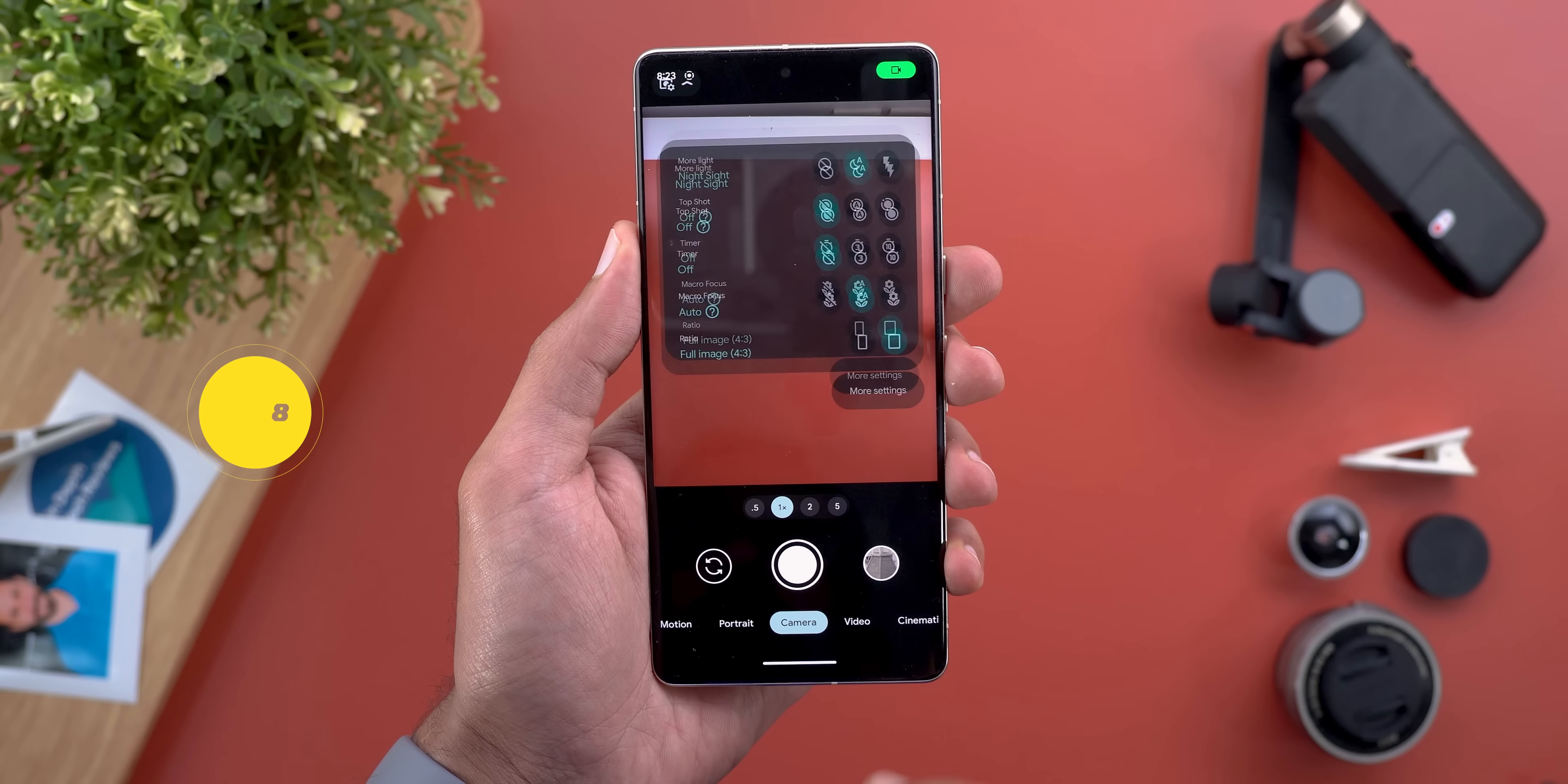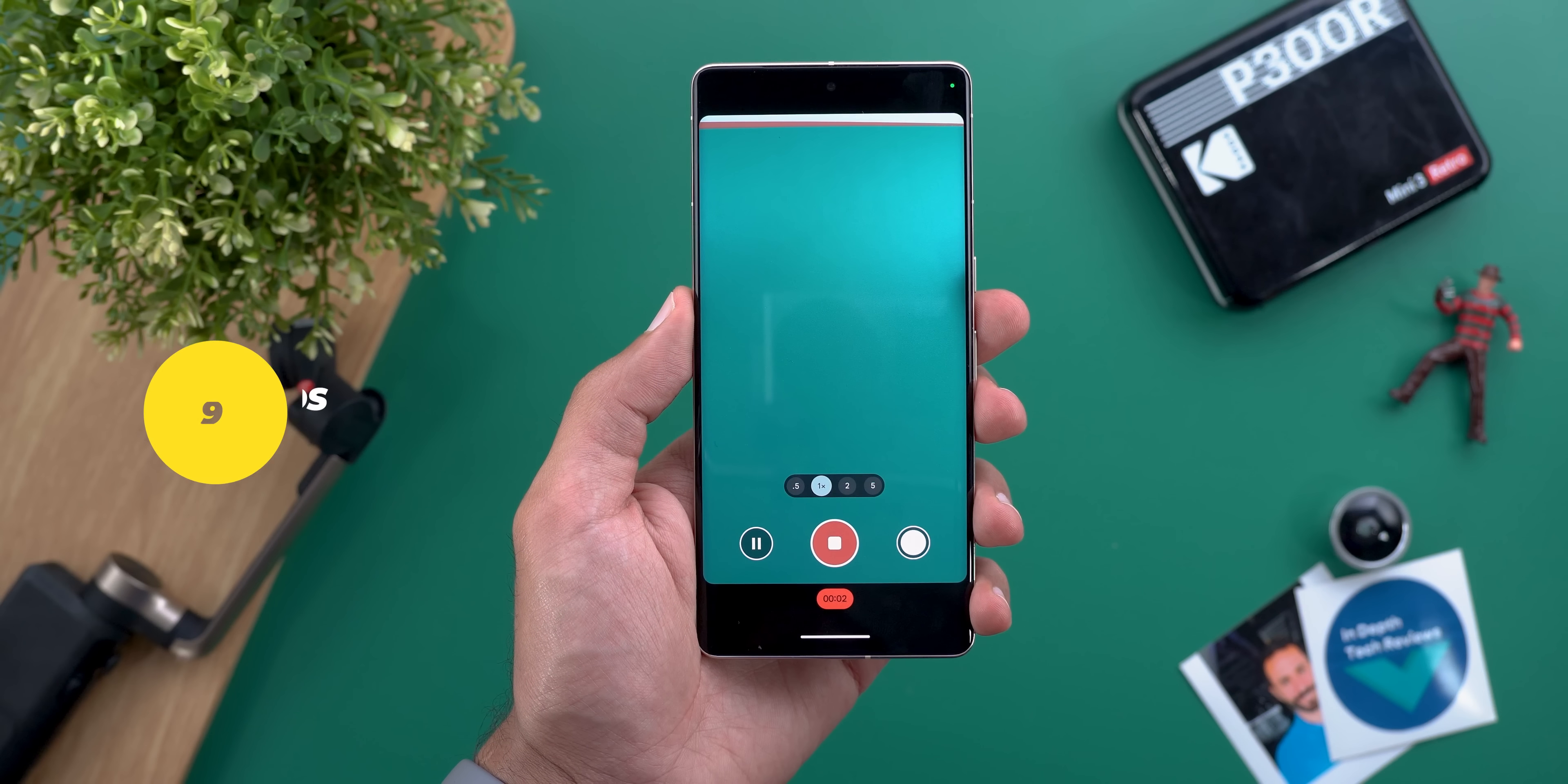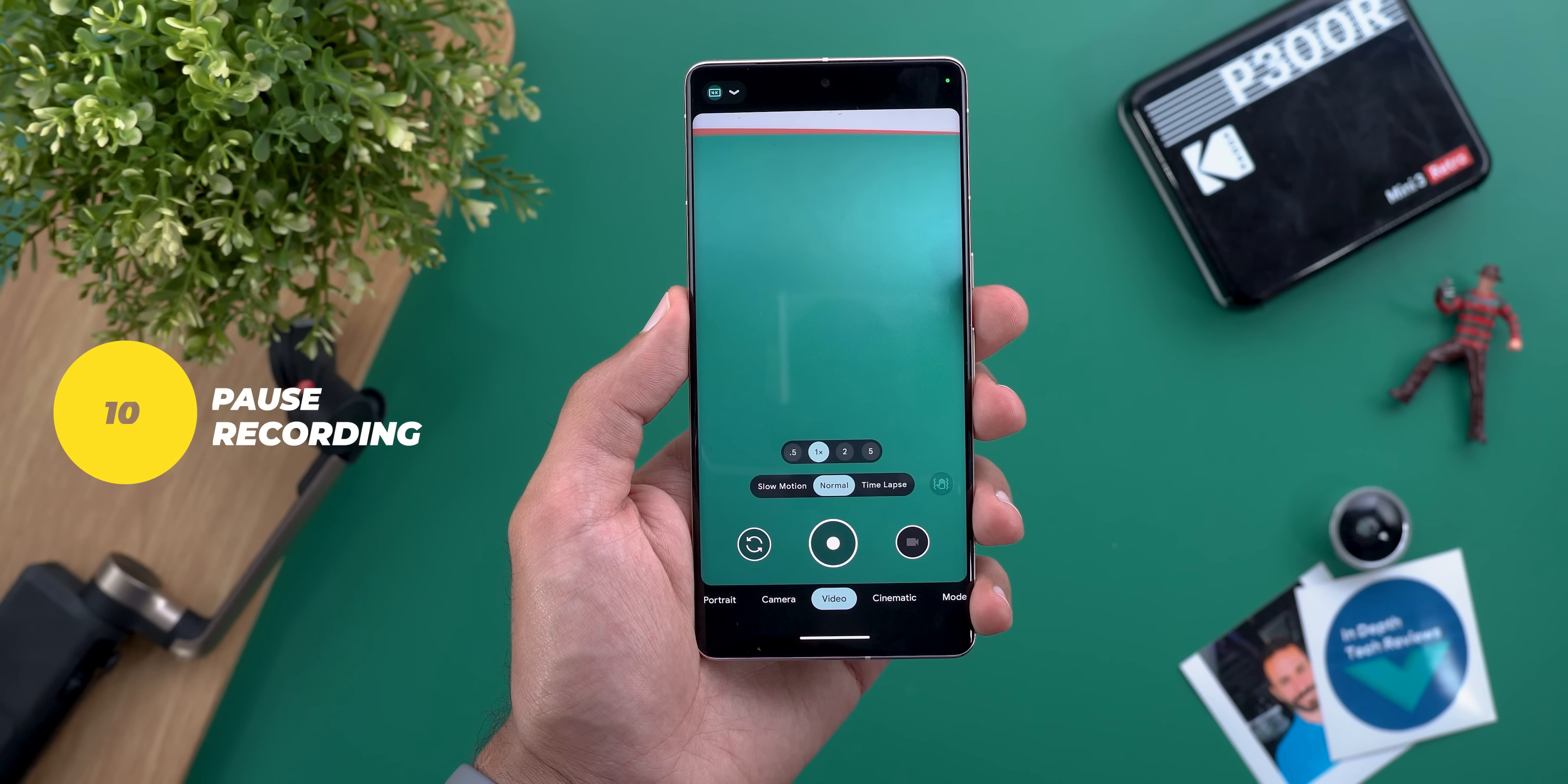Number eight: turn on time light under gcam settings and then advanced to get notified about when the timer is started and once the shot is taken. Number nine and ten are the ability to take photos while recording videos and pause the recording temporarily instead of stopping and recording again from scratch.